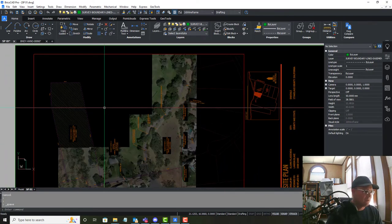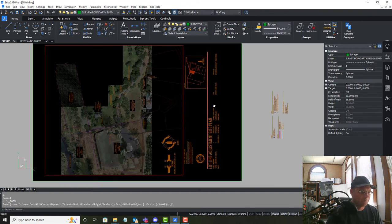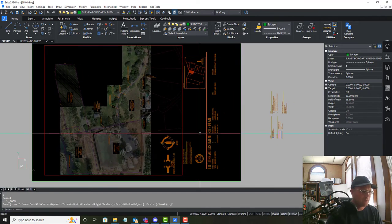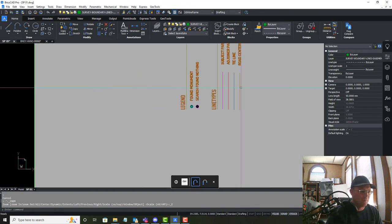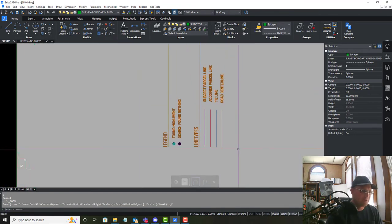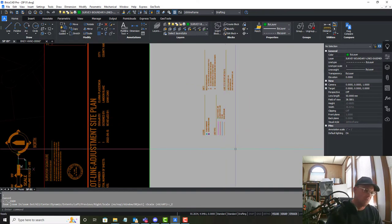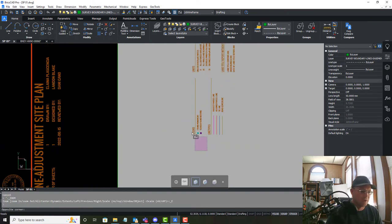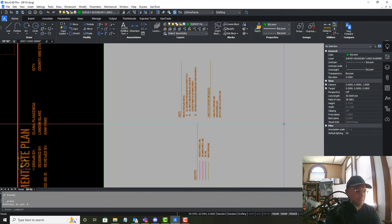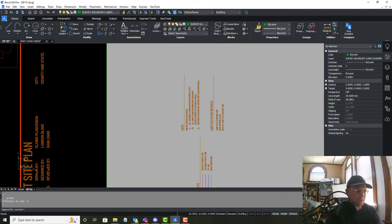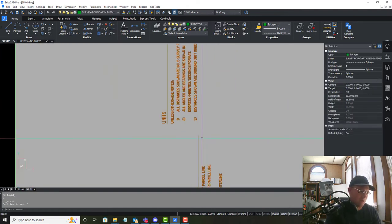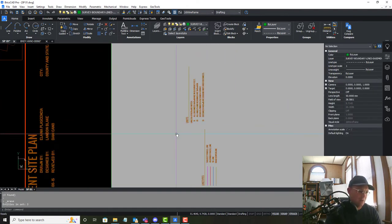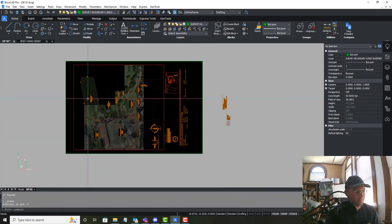So it looks way more like a site plan than what we had before. It would be nice to move up the line types, so we'll want to do that. We're not going to put in any monument symbols because this isn't a boundary survey or title report metadata.